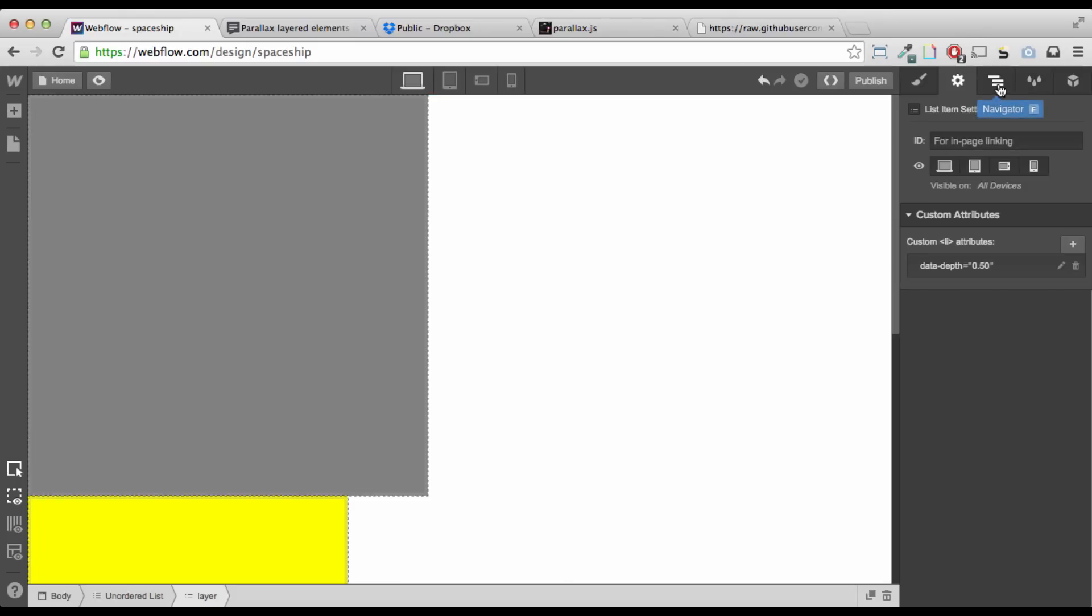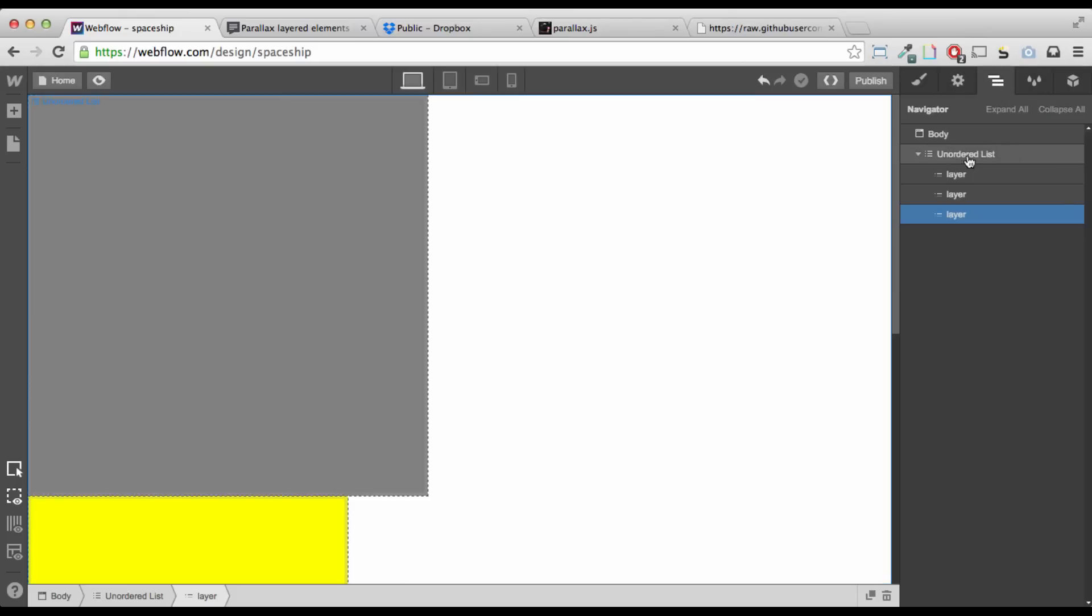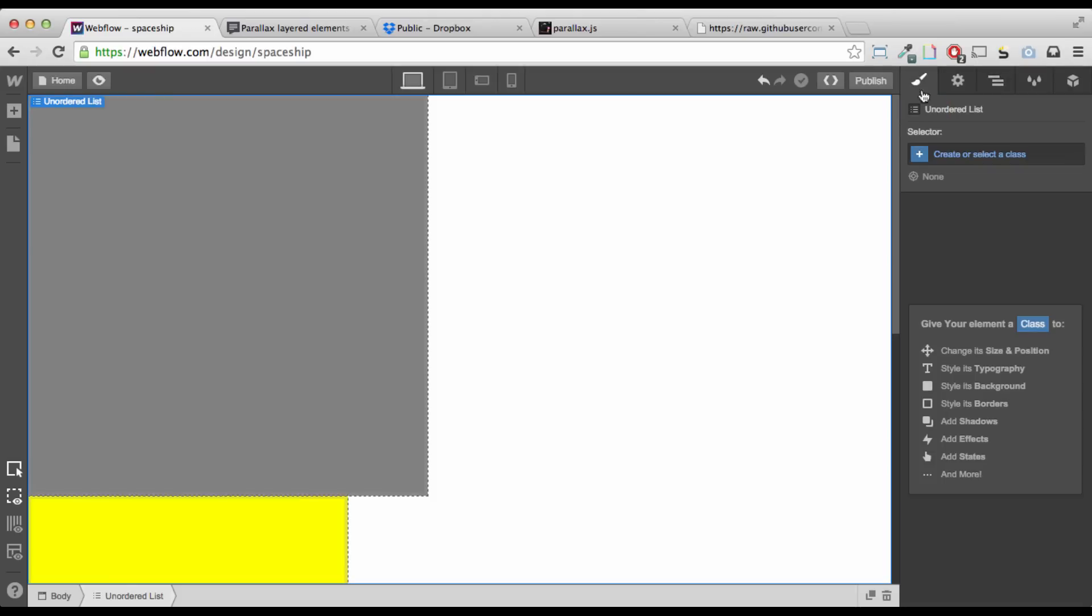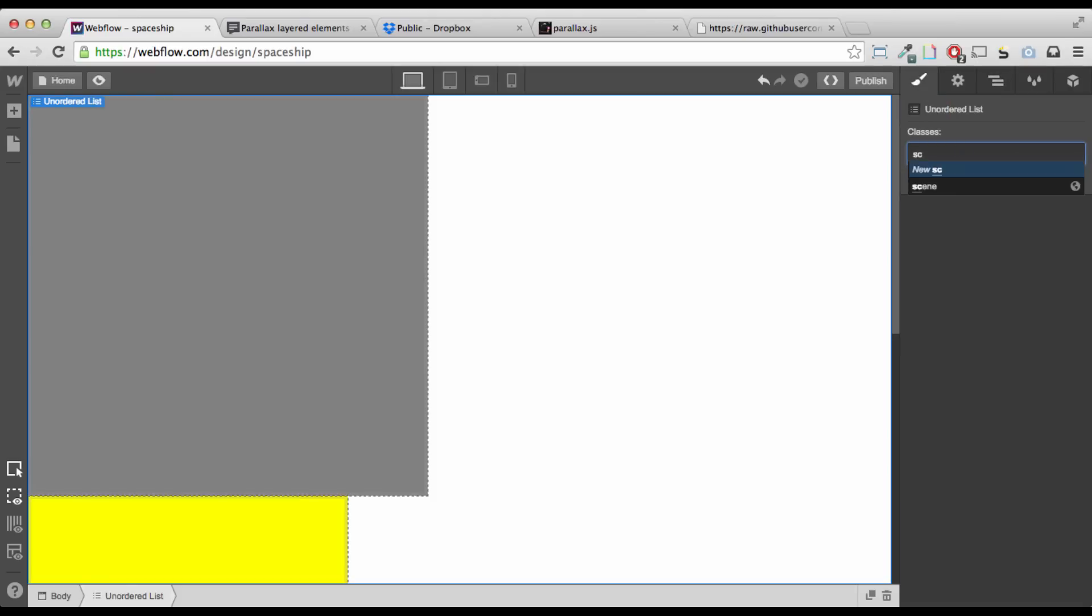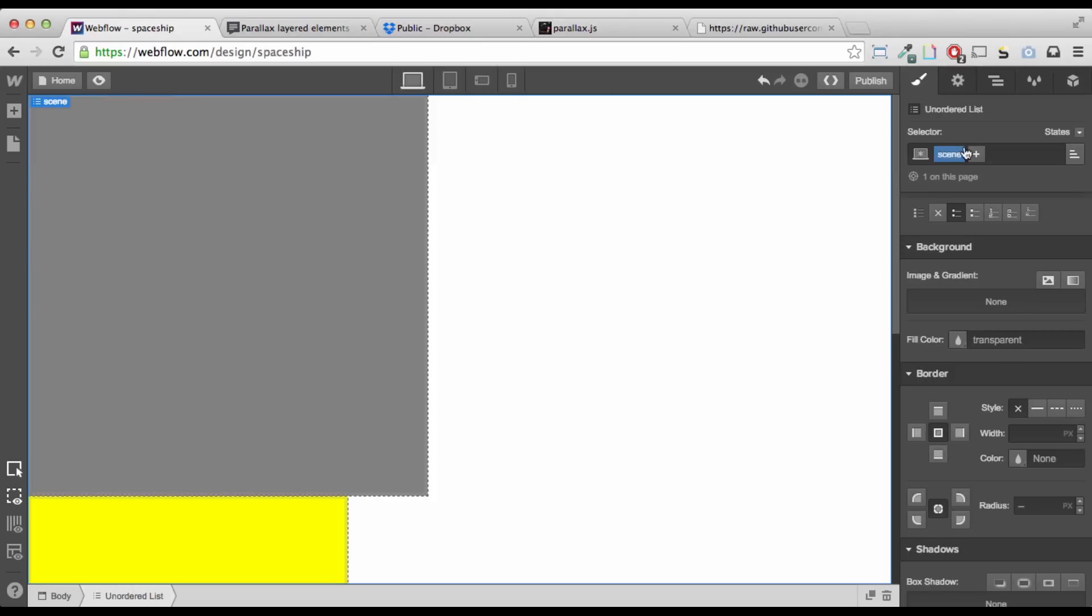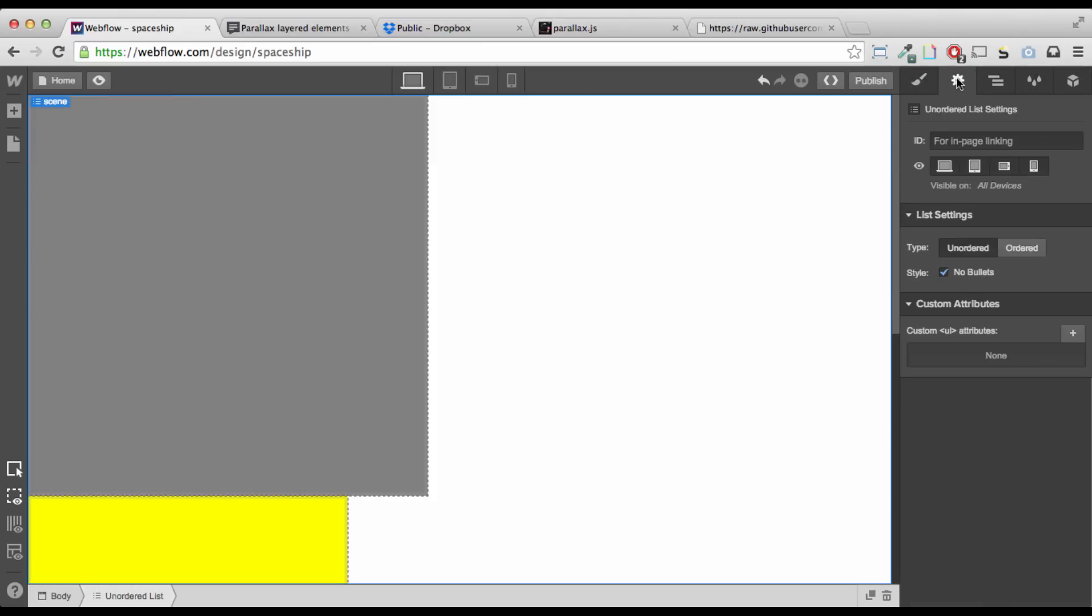And, last thing I need to do with my unordered list, I need to give it a class of scene and also an ID of scene. Okay?